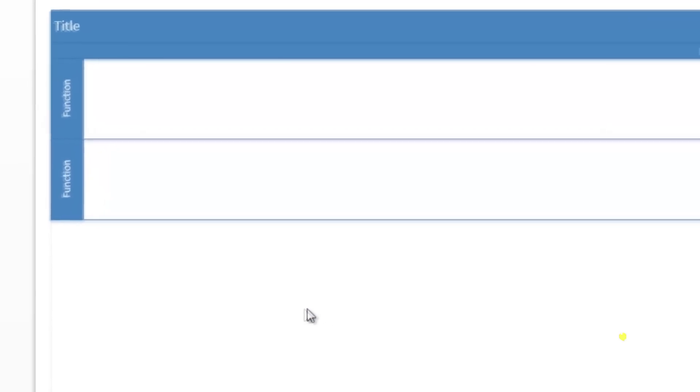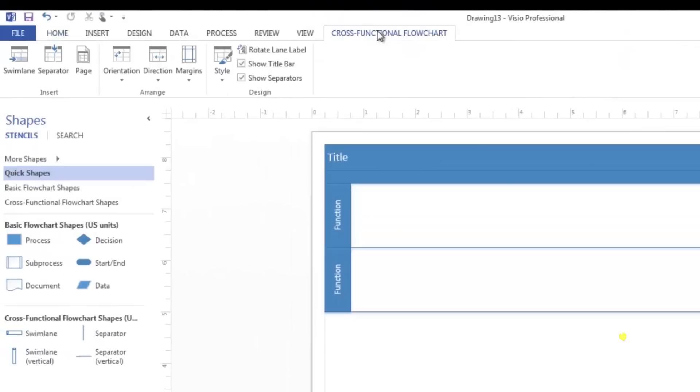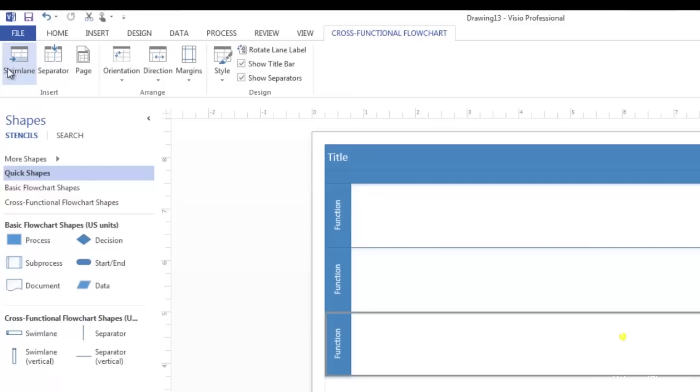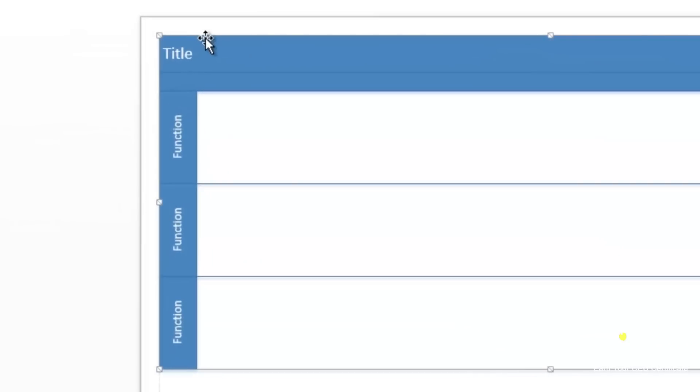Title band and two swim lanes then appear on your page, as you can see. Click on the cross-functional flowchart tab that appears in the ribbon. Click on the swim lane button in the insert group. Another swim lane is added. Click on the title band and add a title to your diagram. You can do this by just typing in the text that you want. Next, click on the function and add a department or person.